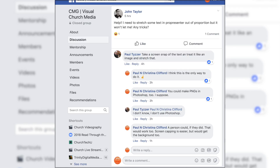A lot of the questions I answer here come from all the church tech groups I'm a part of. This one comes from John Taylor in CMG Visual Church Media. He asks: 'Help! I need to stretch some text in ProPresenter out of proportion, but it won't let me. Any tricks?'